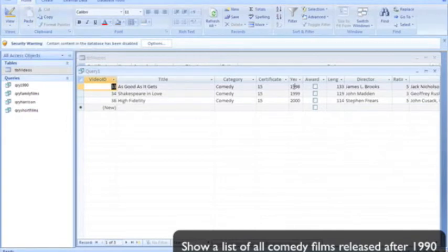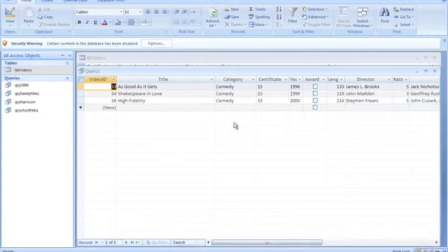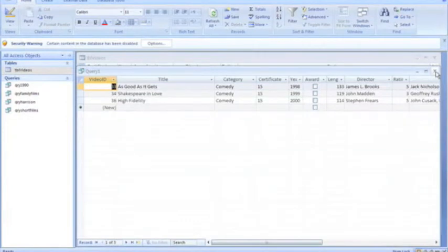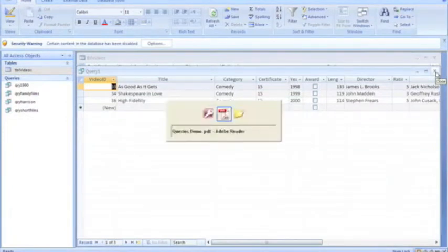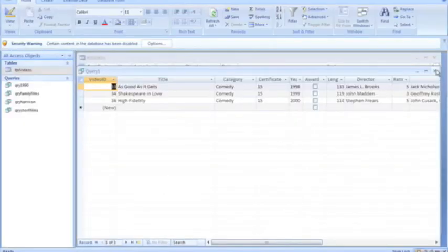So the three comedy films that have been made after 1990 are listed. So that's an AND query. So we'll close that off.